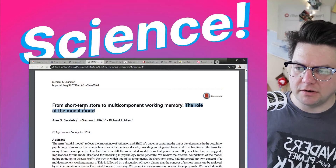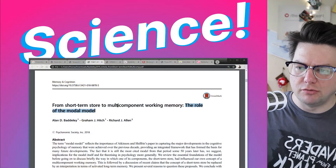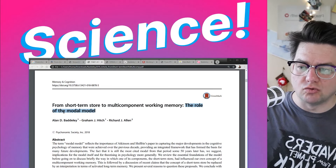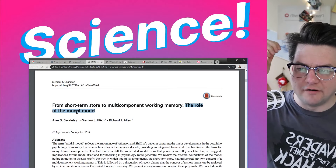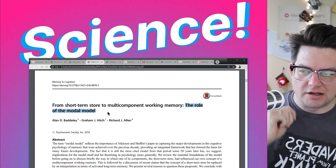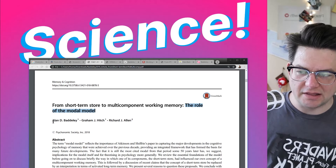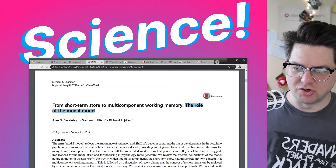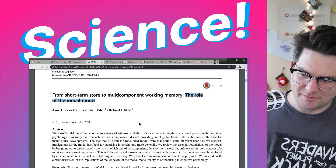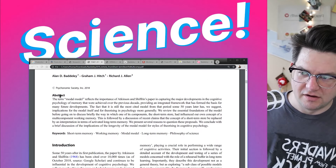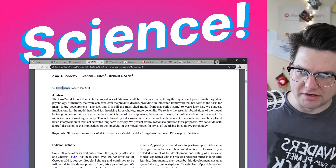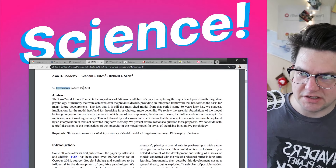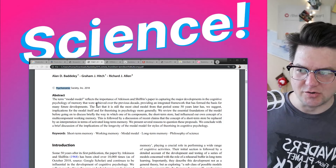It is 'From Short-Term Store to Multi-Component Working Memory: The Role of the Modal Model' by Alan D. Baddeley, Graham J. Hitch, and Richard J. Allen. Copyright, Psychonomic Society Incorporated, 2018.